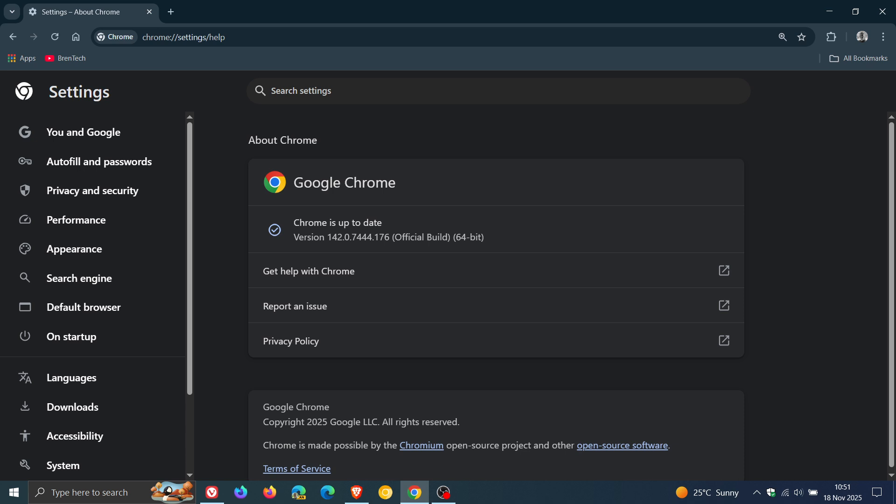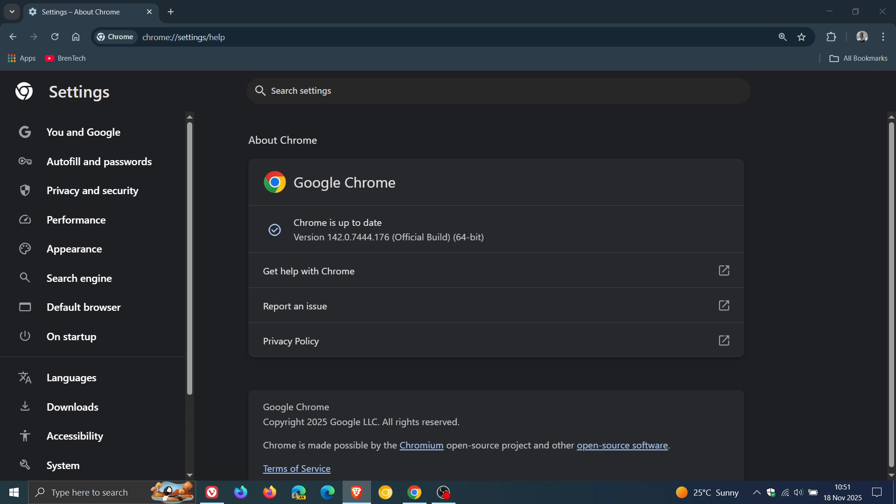Just to give you a quick recap as to what a type confusion vulnerability is all about with this zero day that has been patched. It can arise when a program attempts to access a resource with an incompatible type and it can have serious impacts as it allows threat actors to perform out of bounds memory access, cause a crash, and execute arbitrary code. So just double check your browsers up to date sooner than later.